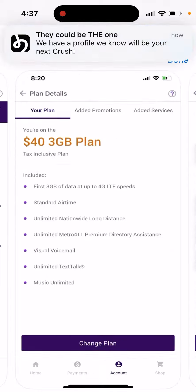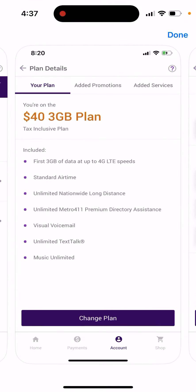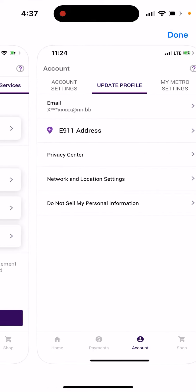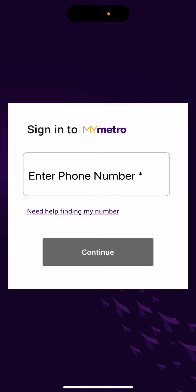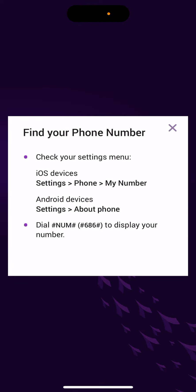Here you have some screenshots, and then you can just open up the app, sign in, and enter your number — and that's how you can find your number.